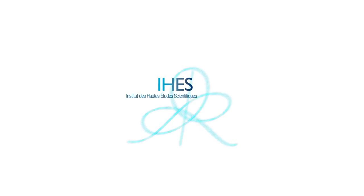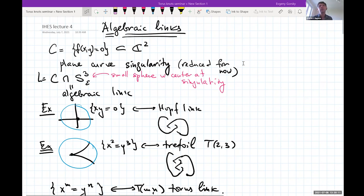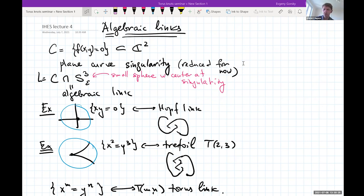For the last several lectures I talked about one algebraic-geometric model of link homology using braid varieties and related varieties, and some structures we can understand on that side. Today I will give a completely different algebraic model for link homology for some class of links called algebraic links.